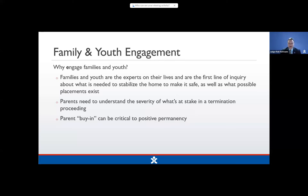It is critically important to engage parents right from the get-go to explain to them the severity of what's at stake in a termination proceeding. At every single hearing in a child welfare case, I tell my parents: you understand that if we don't get these issues resolved, your parental rights are subject to being terminated. If you engage parents, you have their buy-in, and that is critical for positive permanency — whether it's reunification or permanency with a relative or fictive kin.